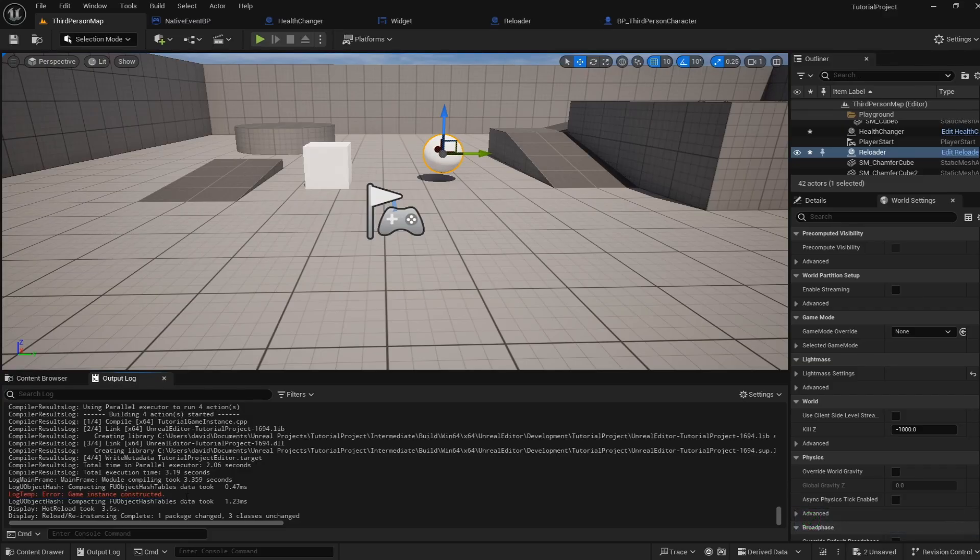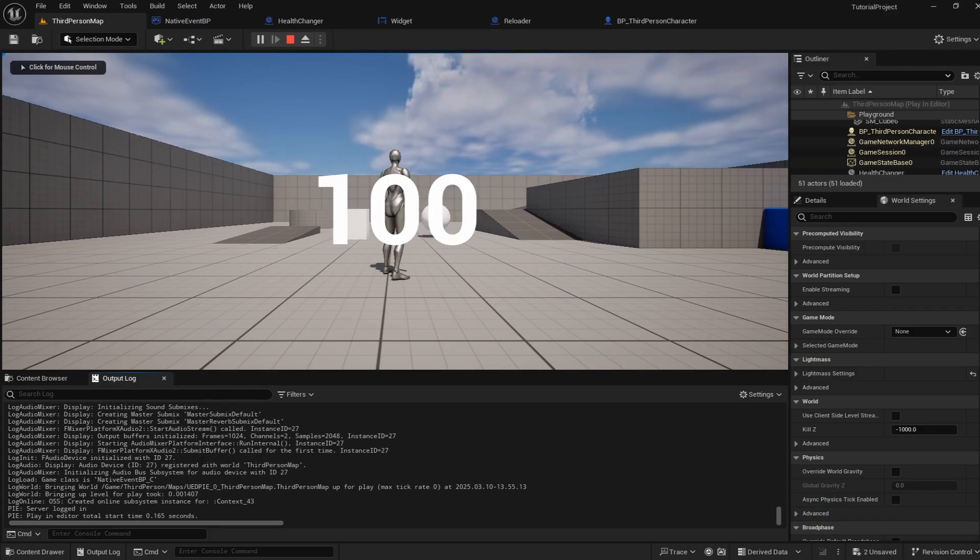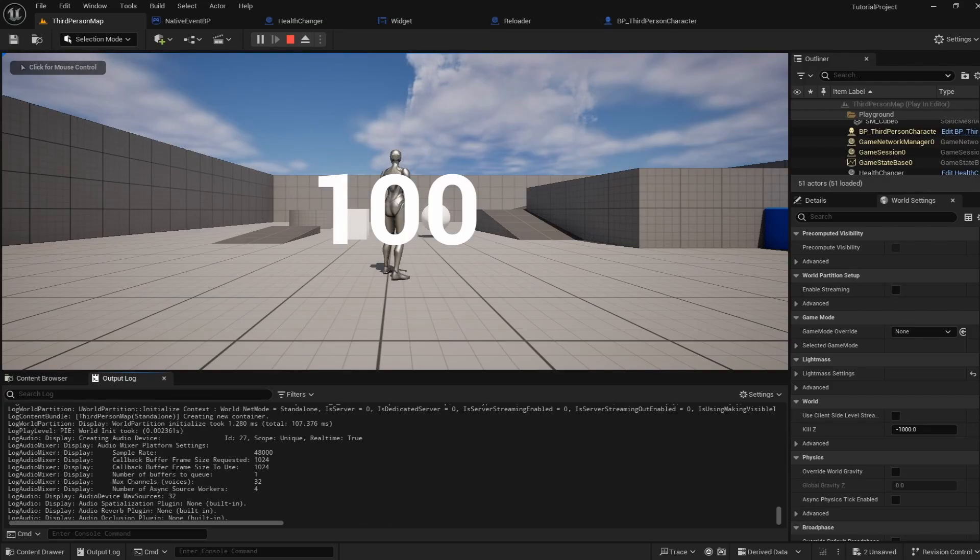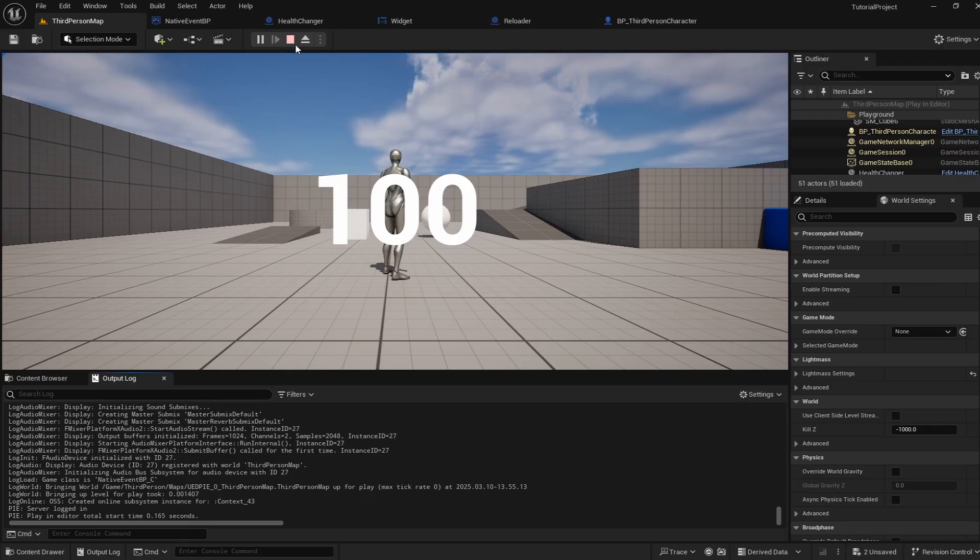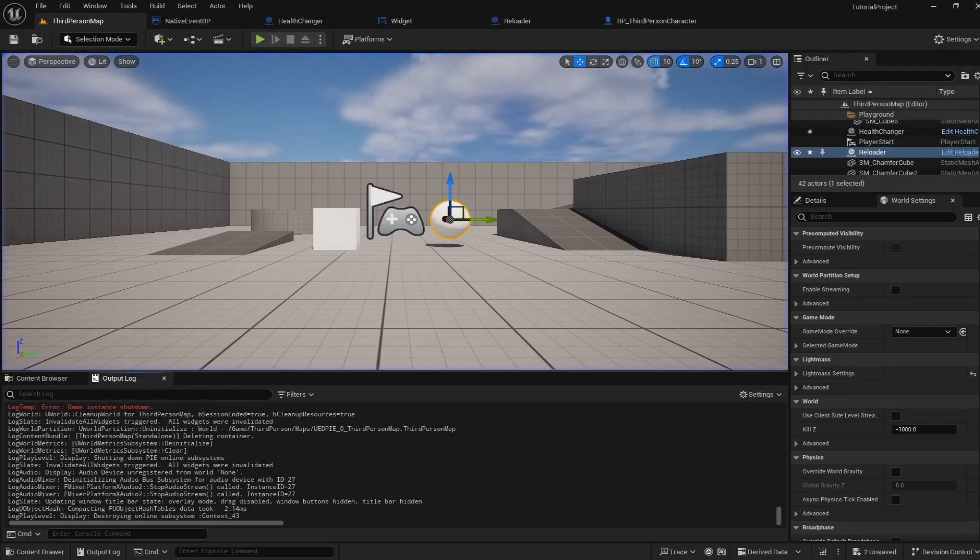The game instance is now constructed. When I go ahead and hit play and we look into our logs when I scroll up here we are going to see that during the initialization process our game instance is initialized and further when I hit stop we can see that our game instance is shut down.